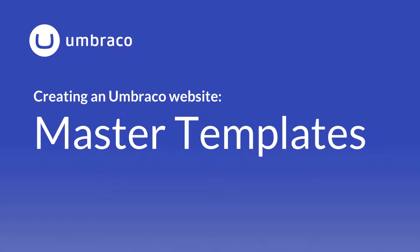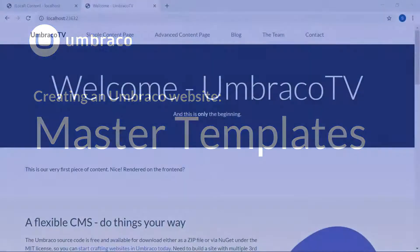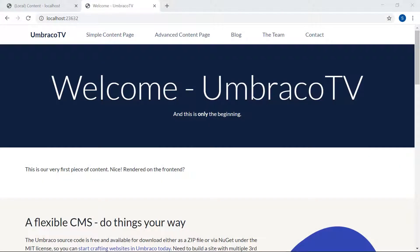So far, we've created a single content node based on a document type with a set of properties. We've then rendered the content in a template and we now have a nice looking frontend. In this video, I'll be introducing you to the concept of master templates. This feature will come in really handy when we start expanding our Umbraco project in the coming videos.